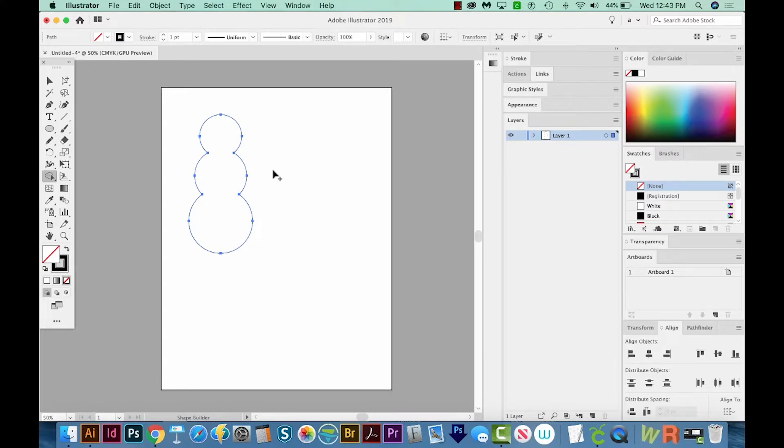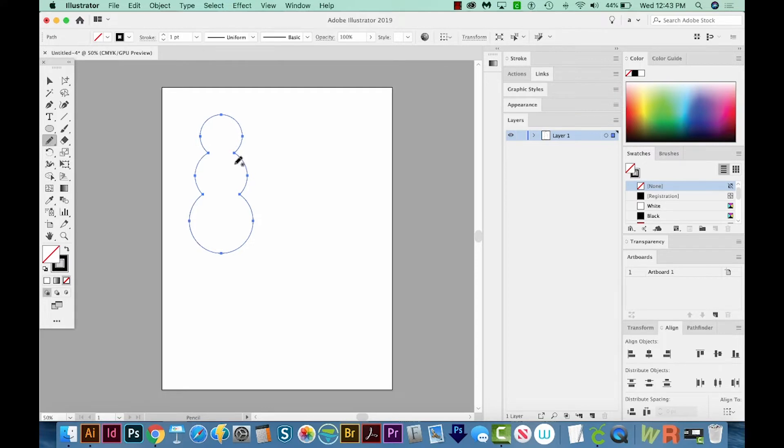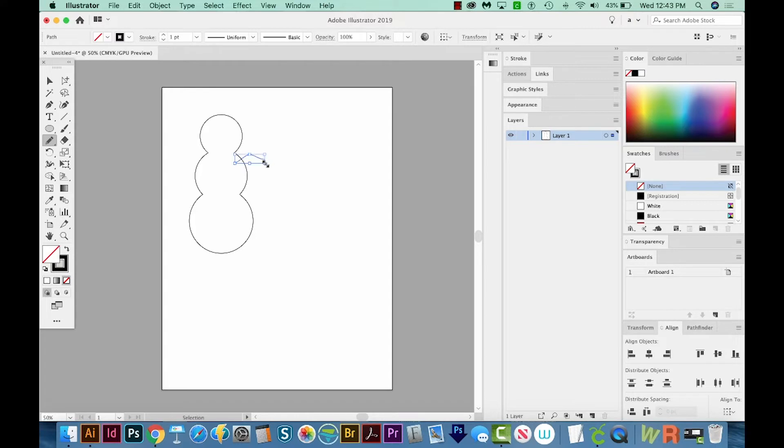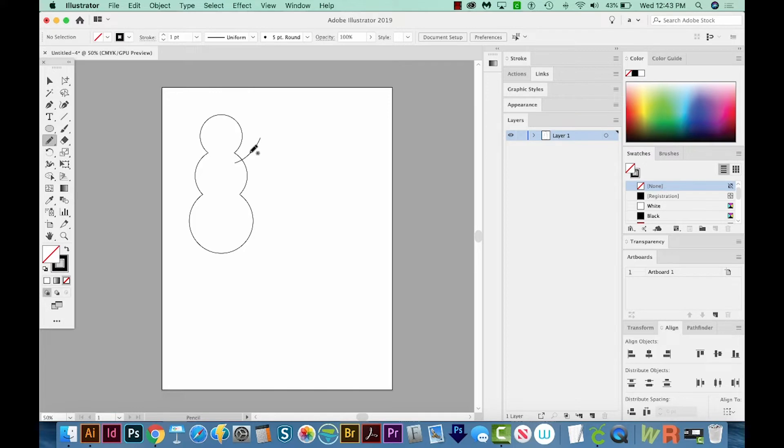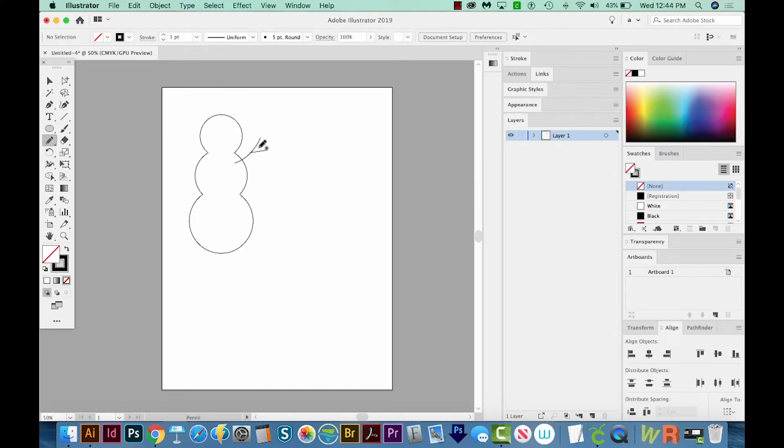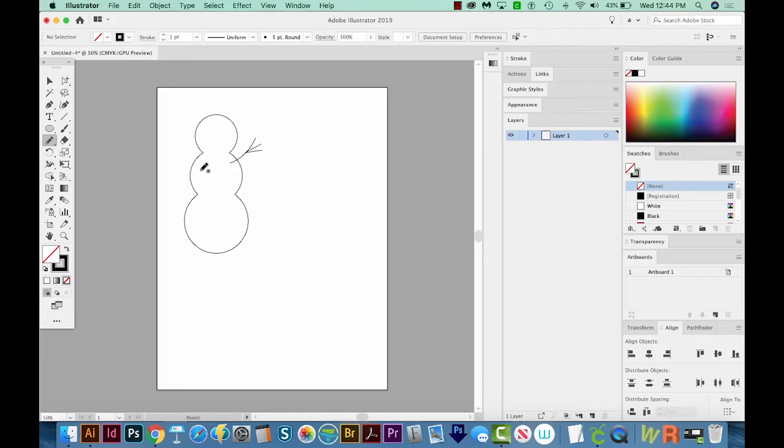All right, now I'm going to draw some arms for our little snowman. So I'll hit N on my keyboard to get to the Pencil tool. And I'm just going to start in here and draw like this. Now when you draw the next piece of those arms, it's going to redraw the shape. So you'll need to hit V and then click off, and then hit N again and draw the next piece. V, click off, and hit N to draw the next piece. And then I'll also do the same over here.